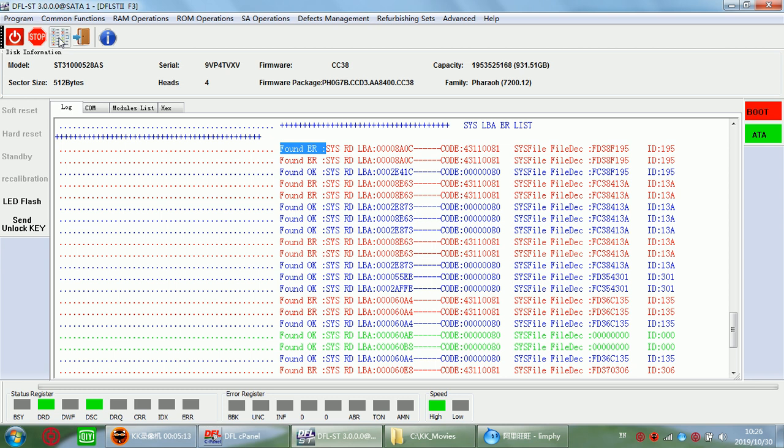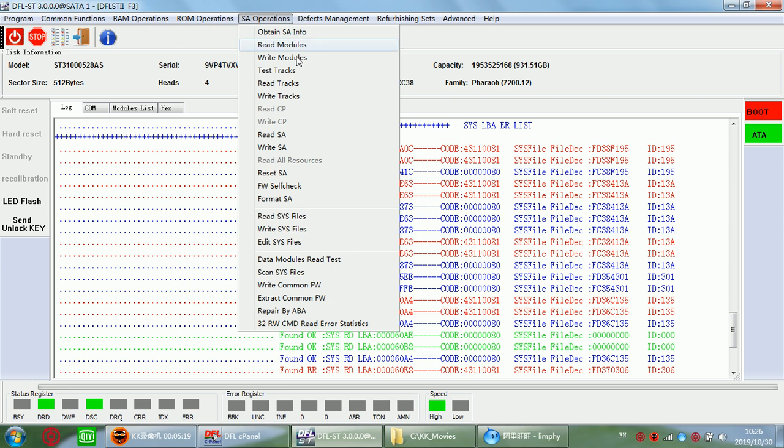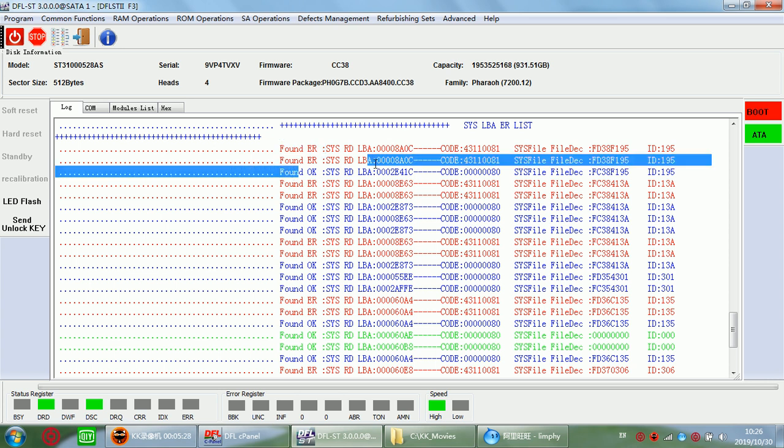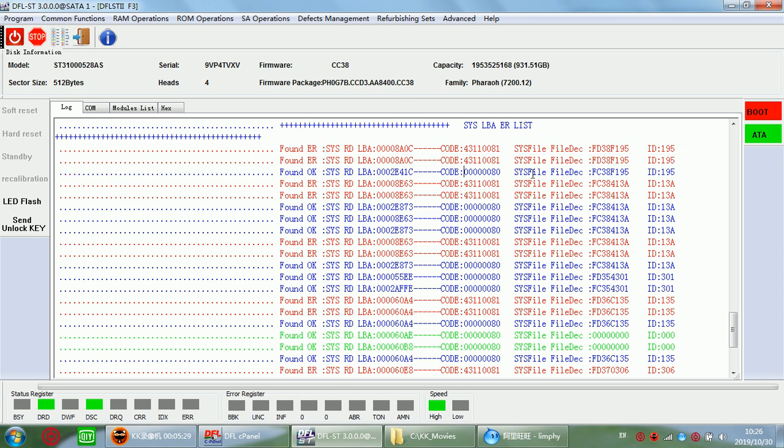But if the data area is affected and not accessible, then we try to use our function Edit SYS to repair the damaged SYS.